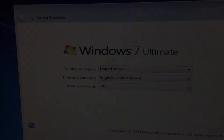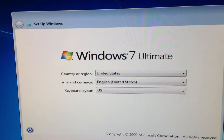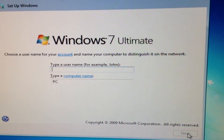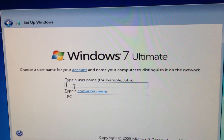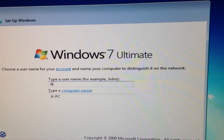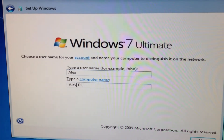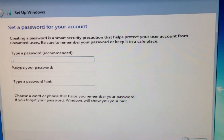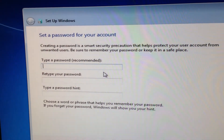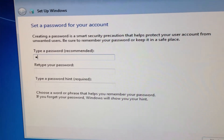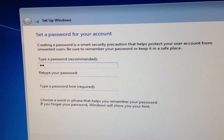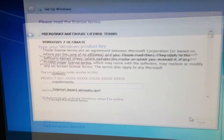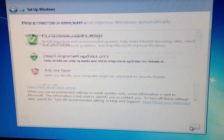Let the computer reboot. After your PC boots a couple of times, I'm going to go ahead and type in my username. Then you'll enter in your product key. Accept and click Next.